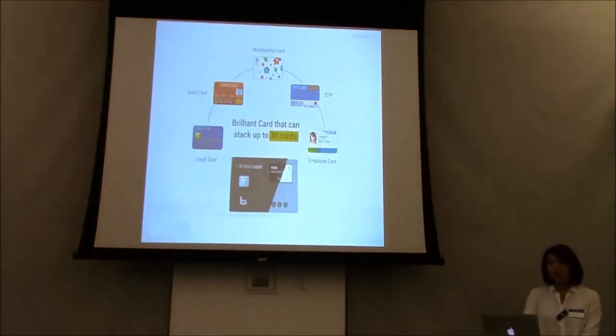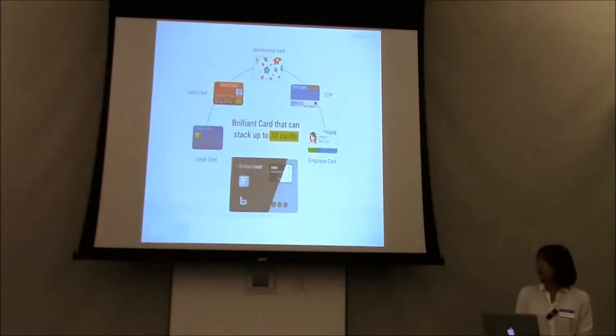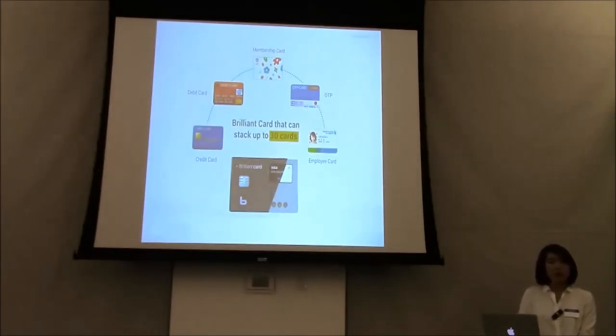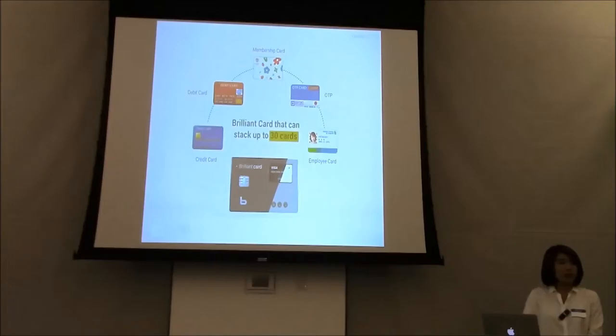We can stack up to 30 different cards with a membership debit card, or a OTP as a one-time password, or an employee card.